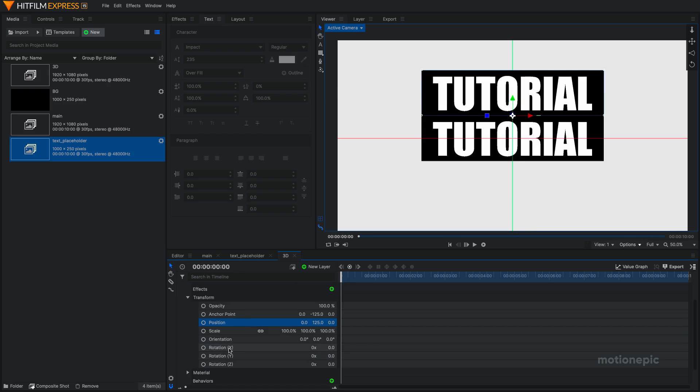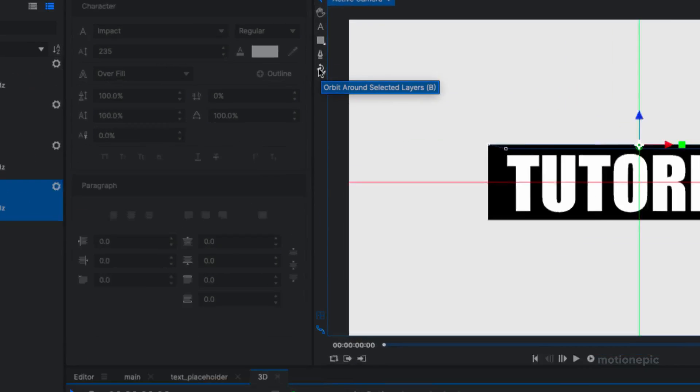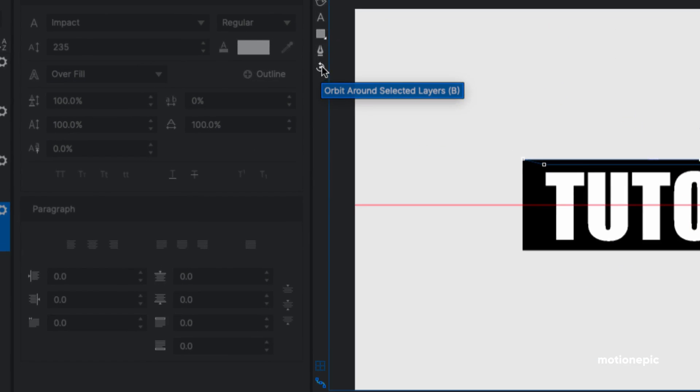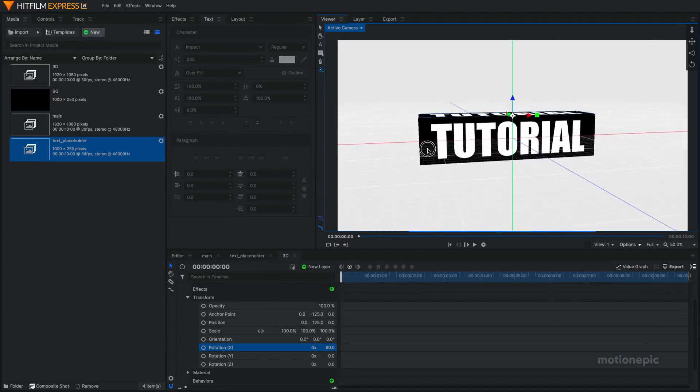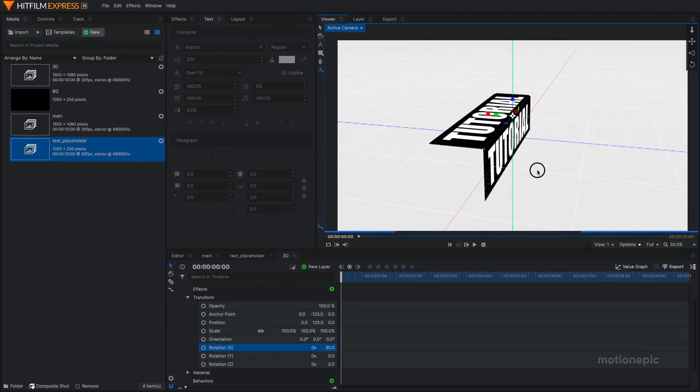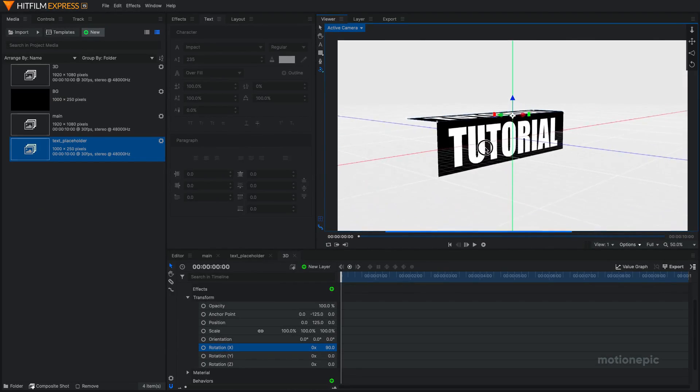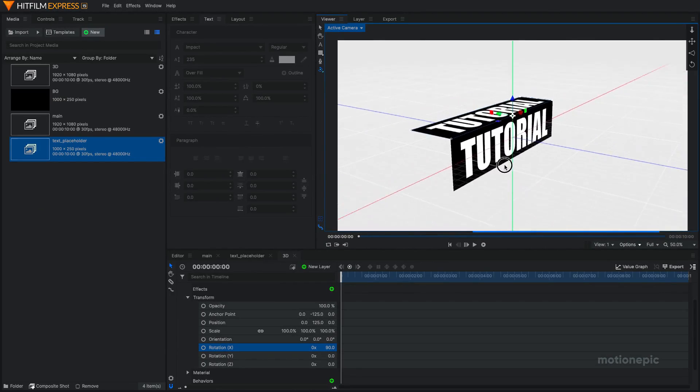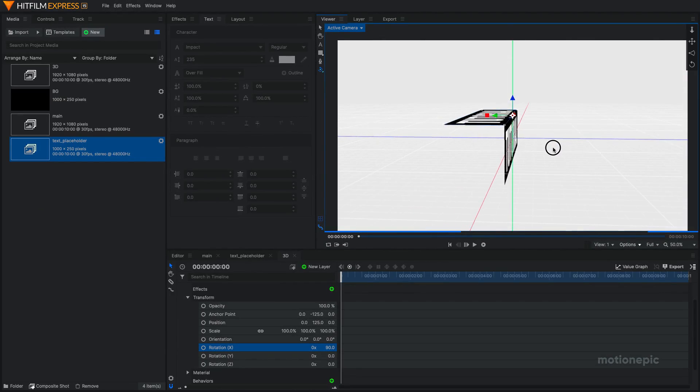And now I want the rotation to be 90. So now if I use the orbit around selected layers tool, this icon over here, or you can press B on your keyboard, I'm going to click on that and I'm going to rotate around. You can see that we have the top part of our 3D text.